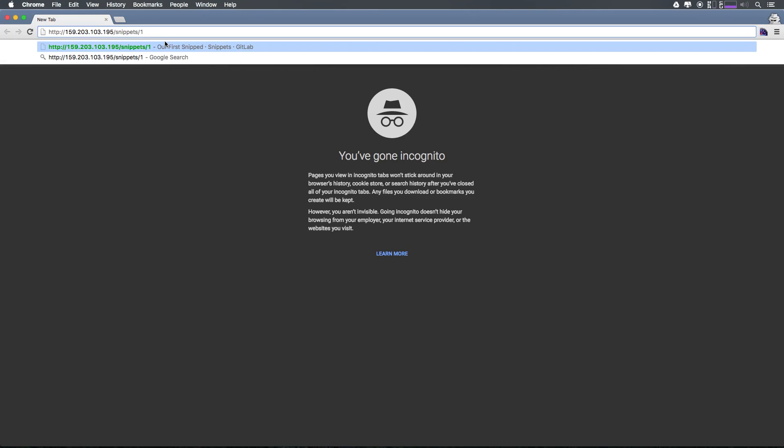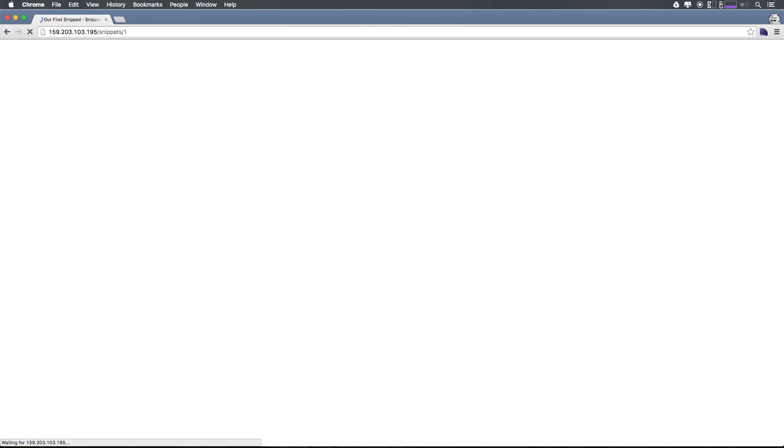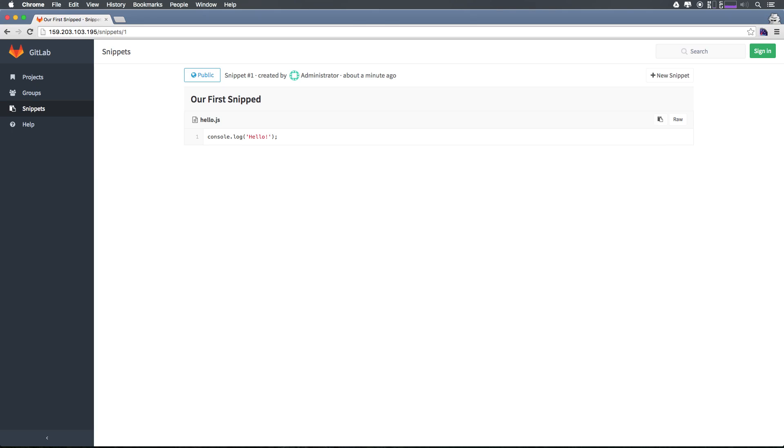Let's go ahead and open up a new incognito window and paste this in here. I'm not logged in or anything like that, and I can still see this snippet. Super cool.